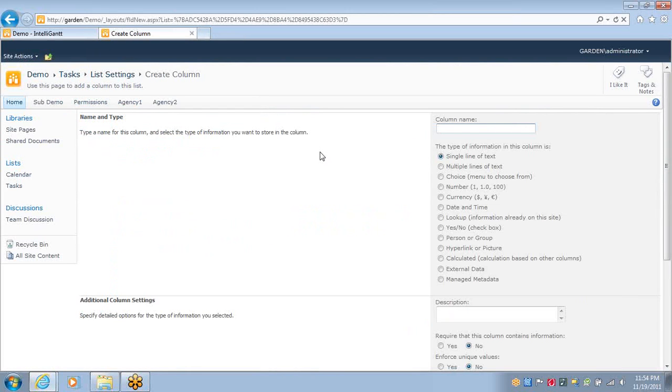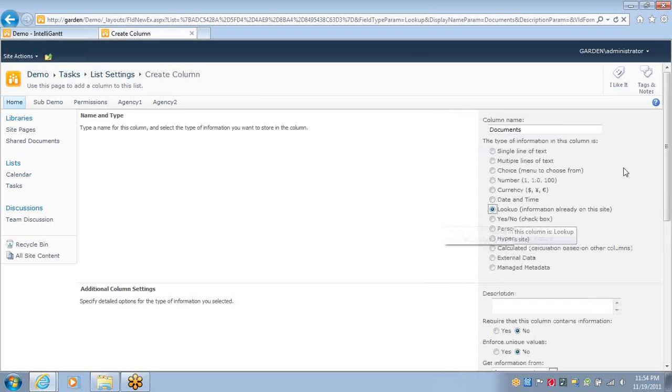We'll create a column called Documents, and the name is important, including the capital D. It will be a lookup column.